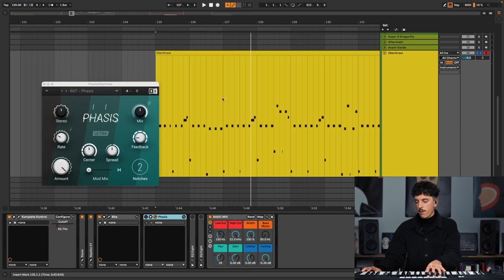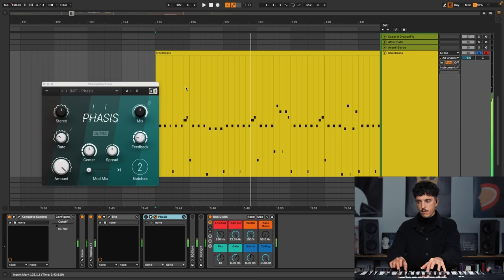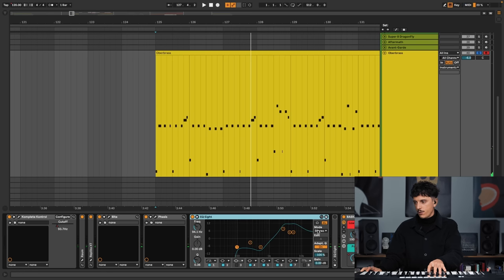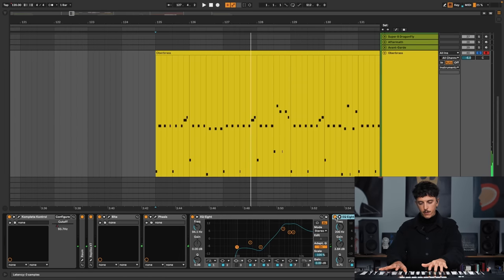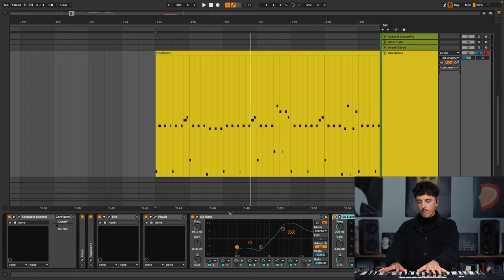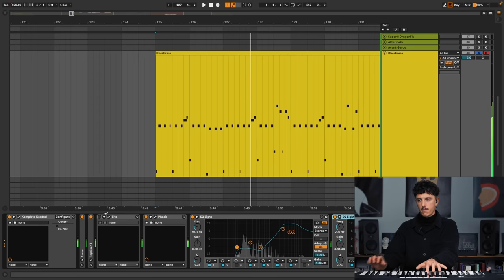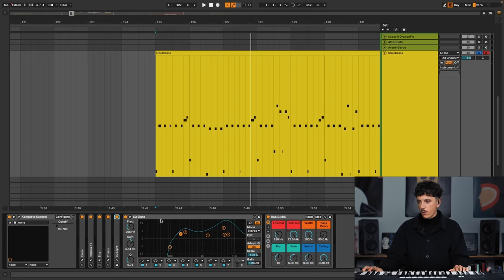I wanted to bring it a bit further. So I used the first reverb — it's subtle, but it helps to not have a very dry sound. Then I used a delay, which is Replica, adding a bit of stereo movement to the sound, really subtle. And then Bite, which adds a bit of saturation to make the sound a bit more round. And then I have a phaser, which is made with Phases. I really like this phasing effect — it brings a lot of cyclic vibes.